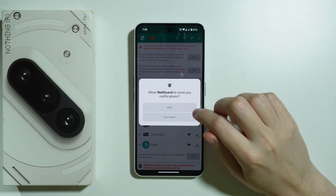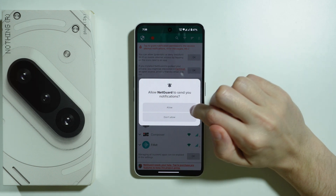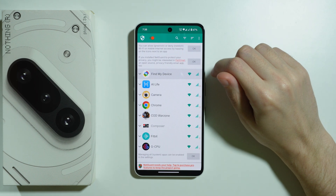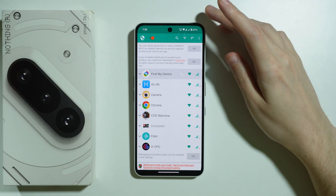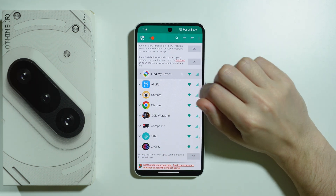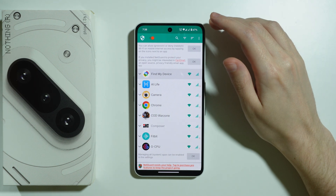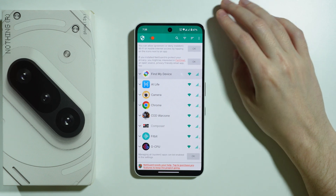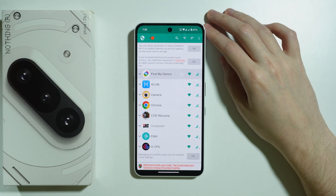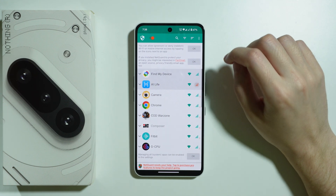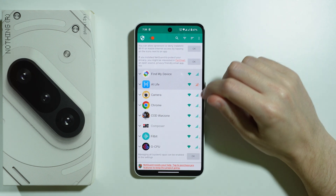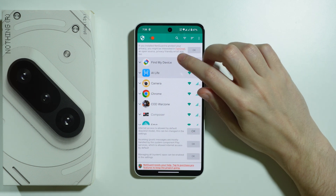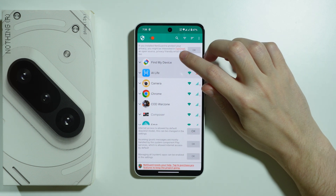Now let's go back. We can tap on the red text to grant notification permission for access attempt notifications, so let's allow. Then we have an explanation of how the app works: if we have a green icon for Wi-Fi or mobile data it means it is enabled for that specific app, and if you tap on it you can turn it off and it turns red.